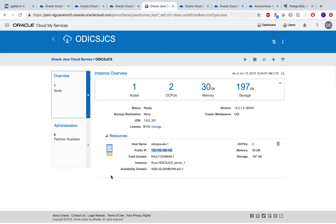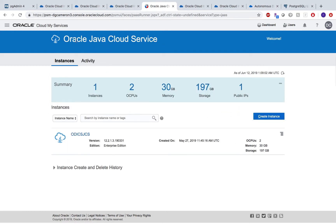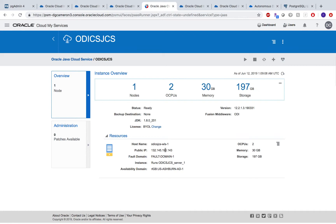Once you have set those policies, you can go ahead and create your Java Cloud Service. This is our Oracle Java Cloud Service, and I have ODI CS / JCS up and running — this is my IP address. Make sure to select your middleware as ODI. Once this is up and running, you can install ODI Studio on this machine.